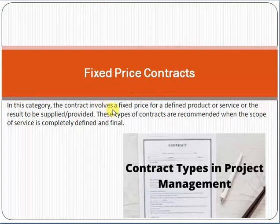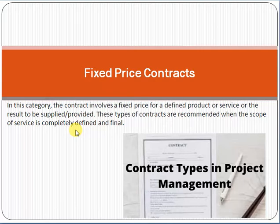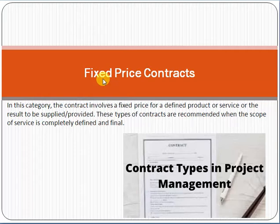So what is a fixed price contract? A fixed price contract involves a fixed price for a defined product, service, or result to be supplied. These types of contracts are recommended when the scope of service is completely defined and final. That means if you have a clear understanding and vision of the scope of work to be delivered, you can make a fixed price contract.